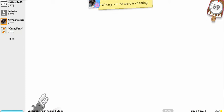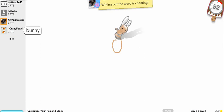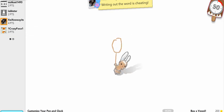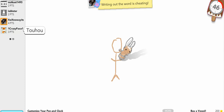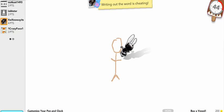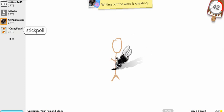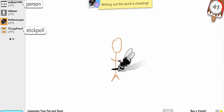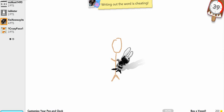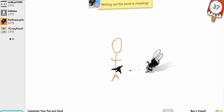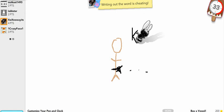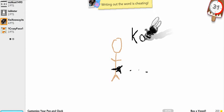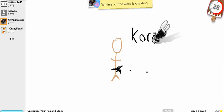Five or so minutes. Bunny! Touhou! Stick pole! Dagger? Oh. What?